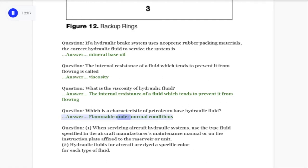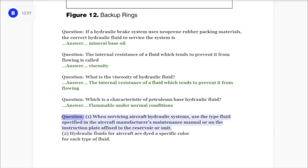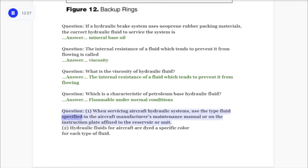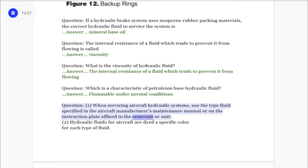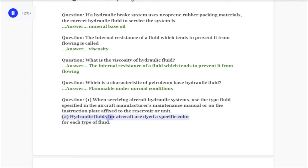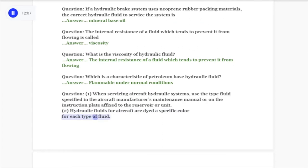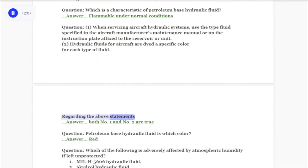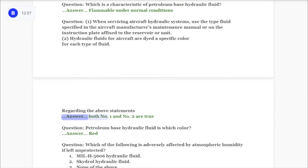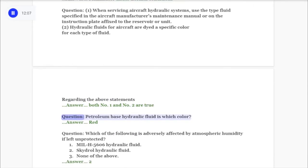Question — statements: 1) When servicing aircraft hydraulic systems, use the type fluid specified in the aircraft manufacturer's maintenance manual or on the instruction plate affixed to the reservoir or unit. 2) Hydraulic fluids for aircraft are dyed a specific color for each type of fluid. Answer: Both number one and number two are true. Question: Petroleum-base hydraulic fluid is which color? Answer: Red.